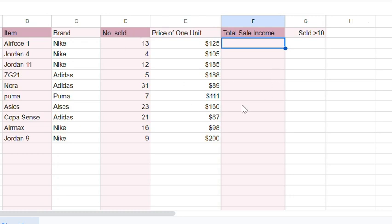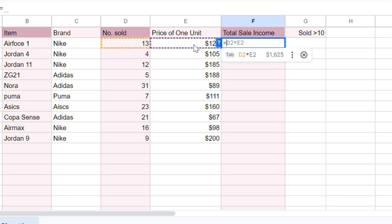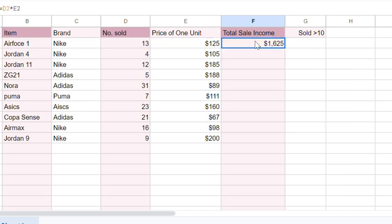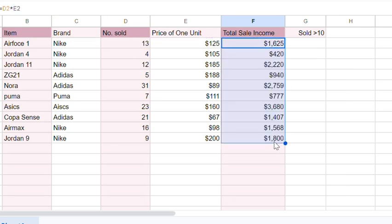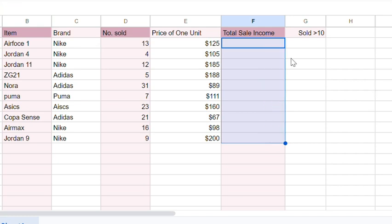If we had a sheet like this one, and we needed to find the total sale income, the simple formula would just be to multiply these together like it suggests, and then we could click and drag the fill handle to get all the results.